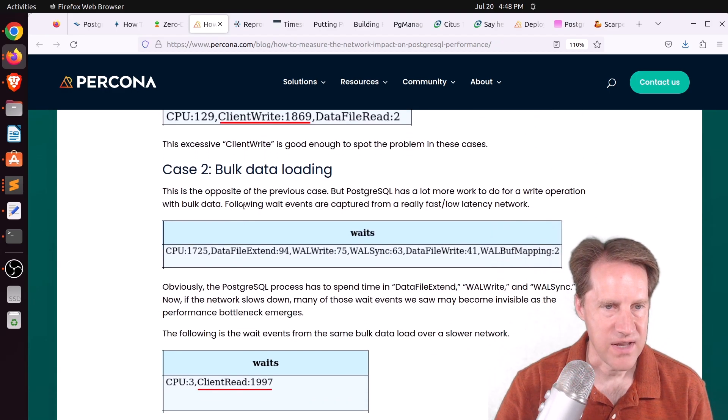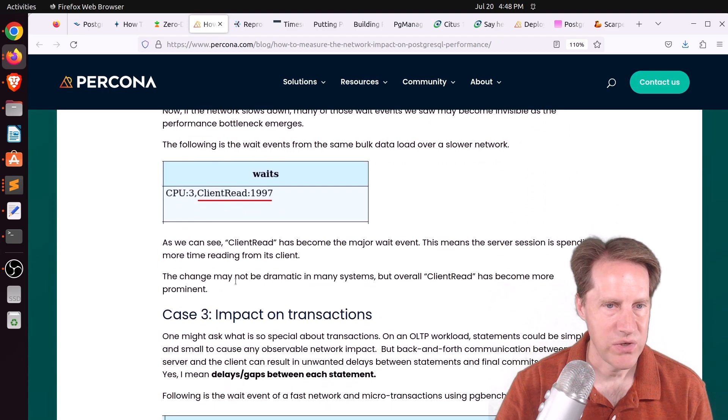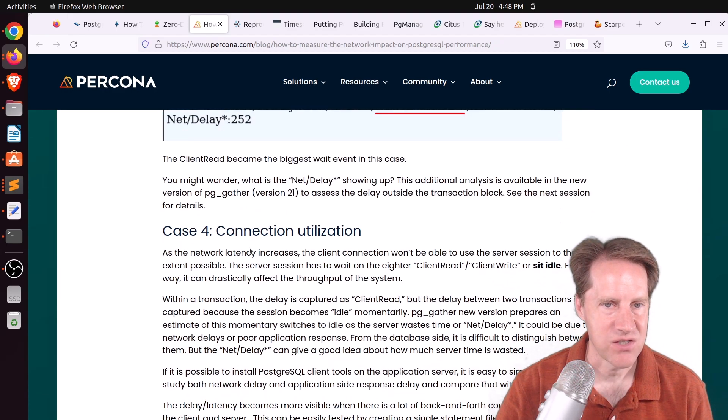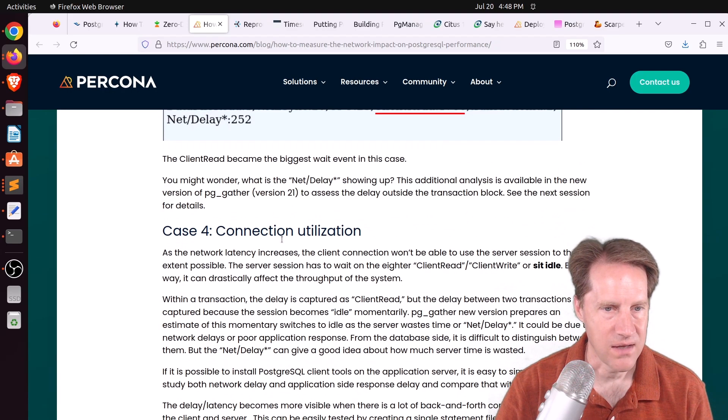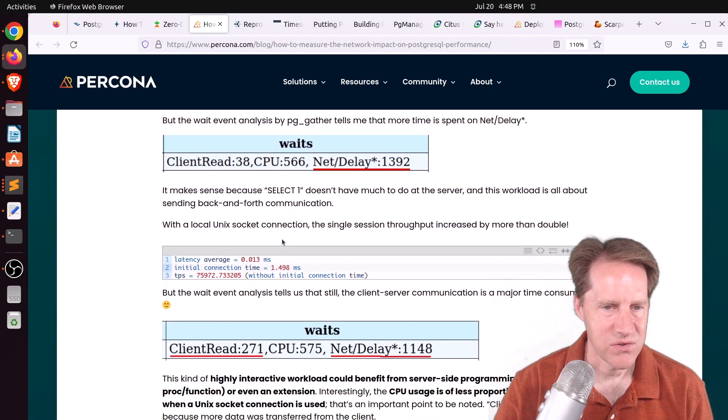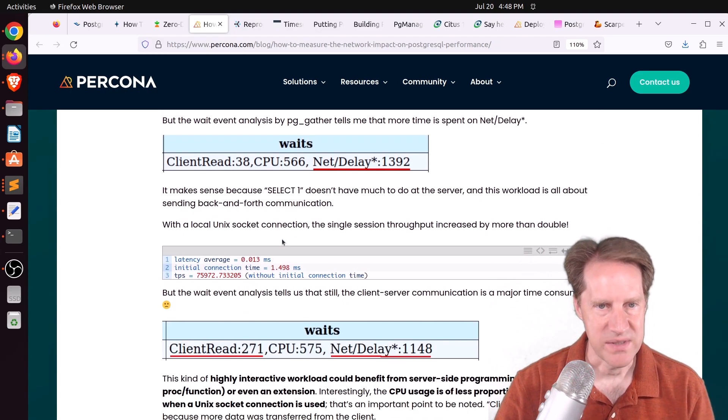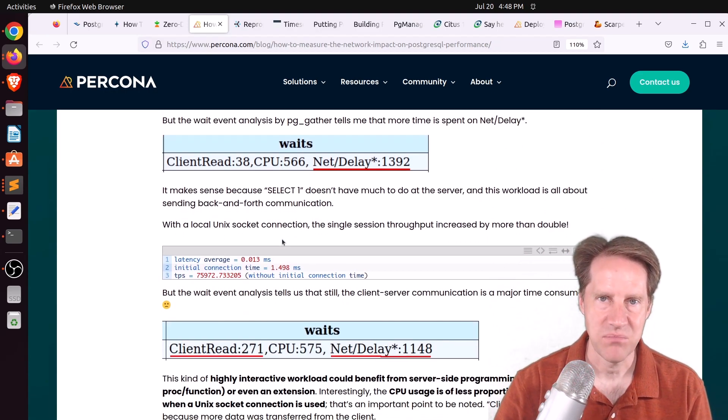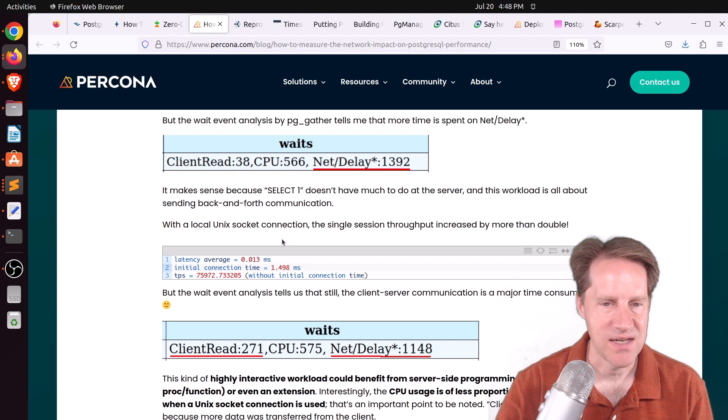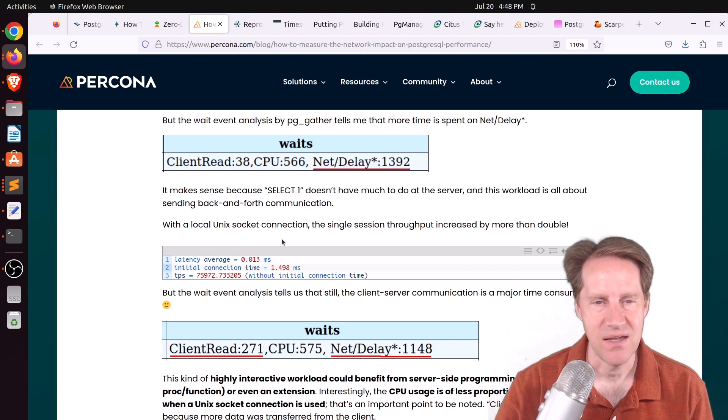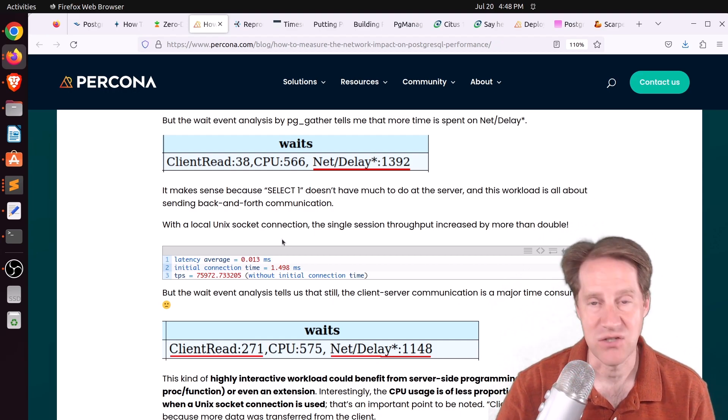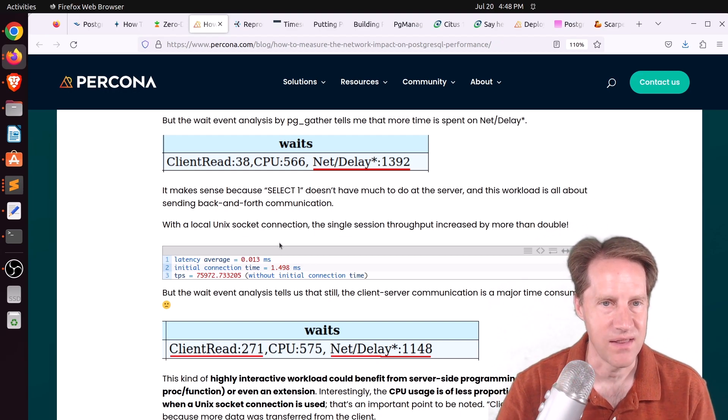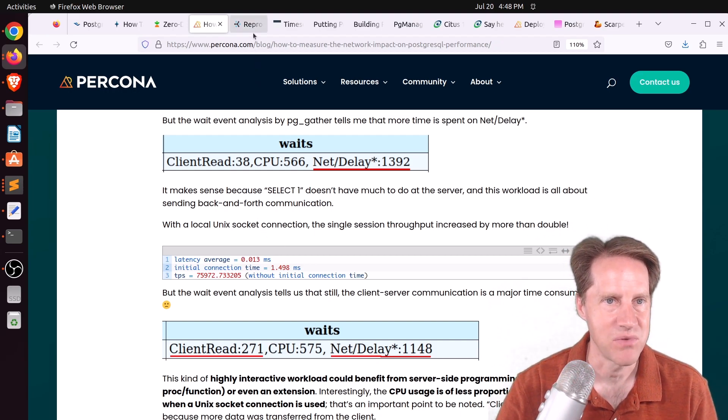And they go over different cases such as bulk data loading, different impact on transactions, and connection utilization. So this is a great tool, this pg_gather script, to be able to just sample pg_stat_activity to see, for a long-running process, what is taking the most time in terms of wait events. So if you're interested in that, check out this blog post.